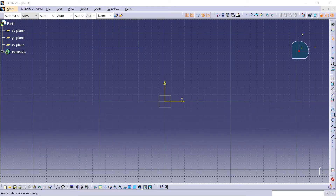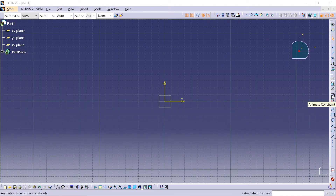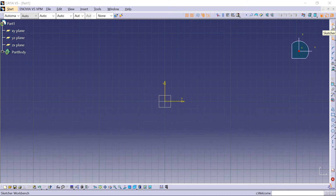Hello. Today we will see the Edit Multi-Constraint command and the Animate Constraint command. Let's start. We are in the sketcher, in the part design workshop.